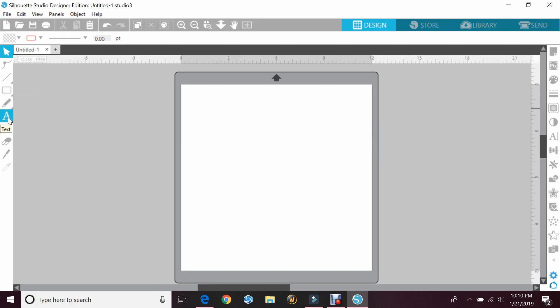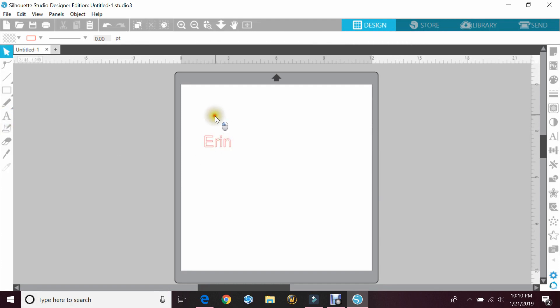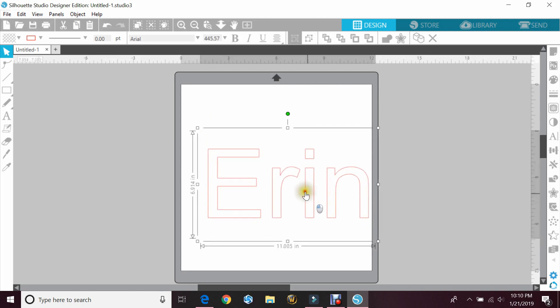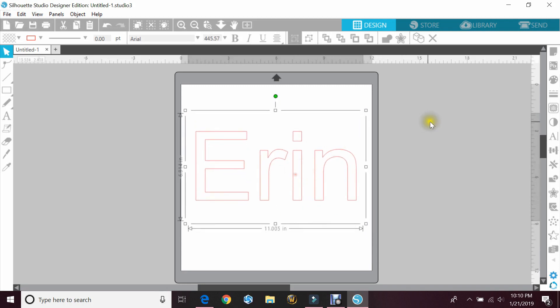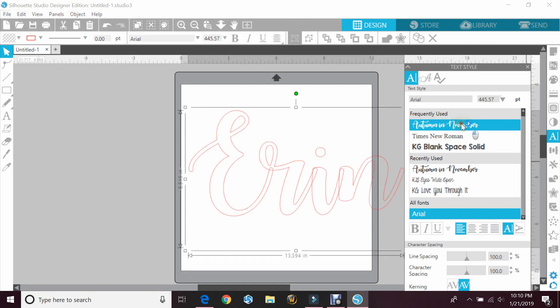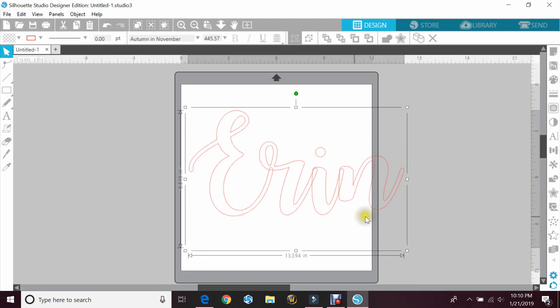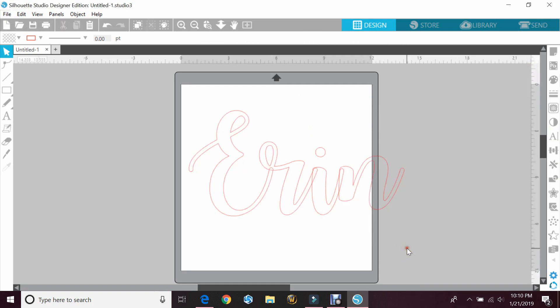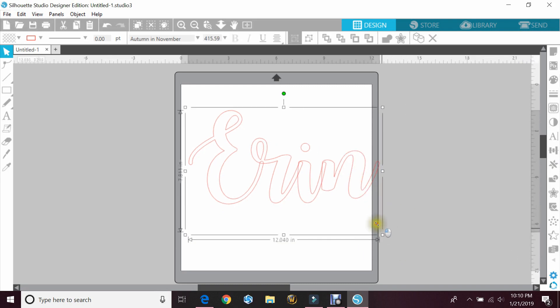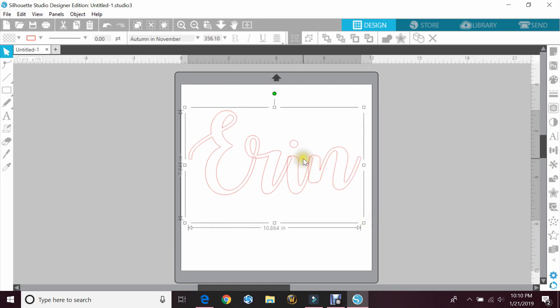First thing we're gonna do is type out a word, and we'll just type out my name. I'll make that larger for you to see, and then I'm gonna go ahead and do something in cursive because I prefer cursive. If you use cursive, make sure that you weld it.